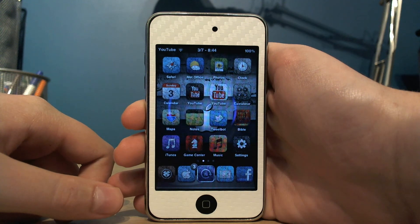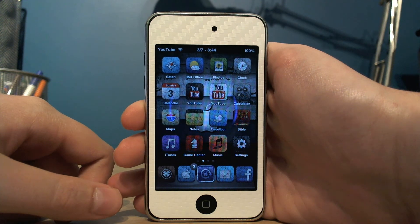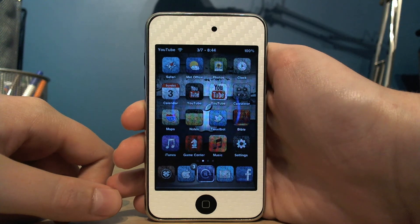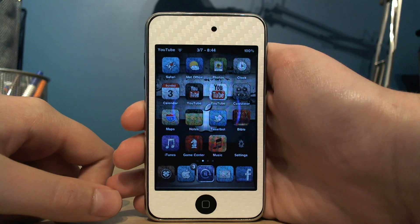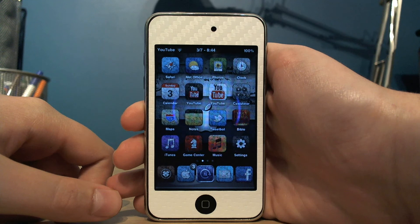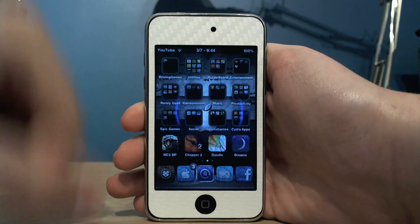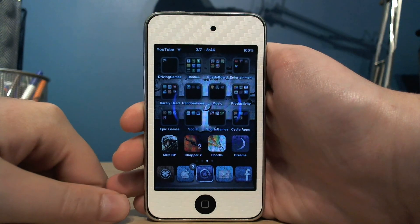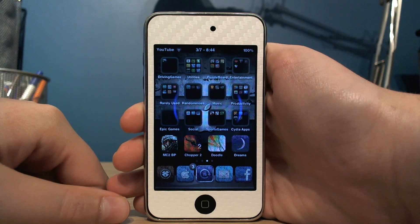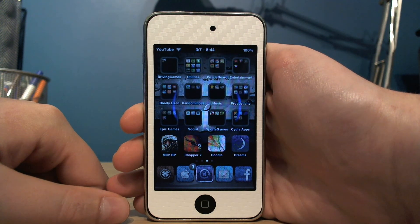So basically what it does is it makes the icons on your home screen randomly flip. You can see Facebook just flipped in, then Settings, and it works with folders as well — scroll across to the folders and you can see all the icons inside the folders flip around.